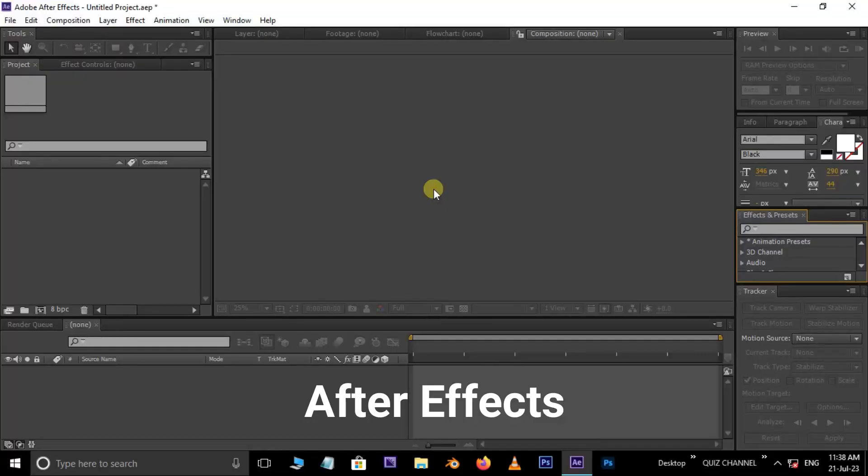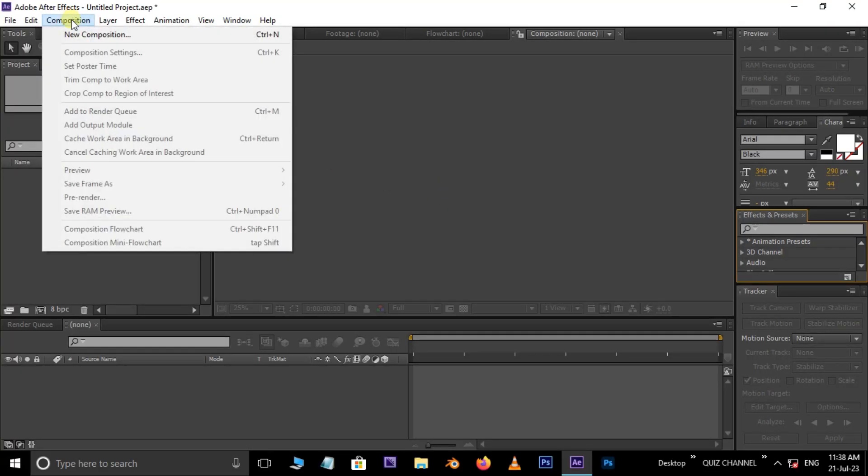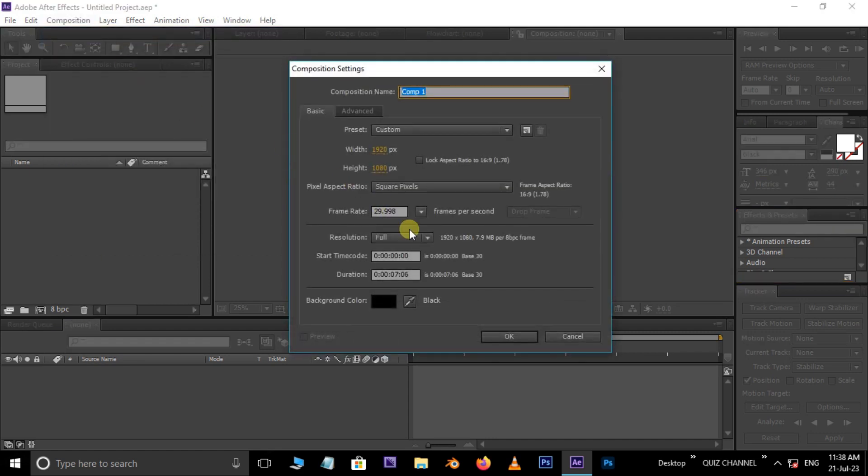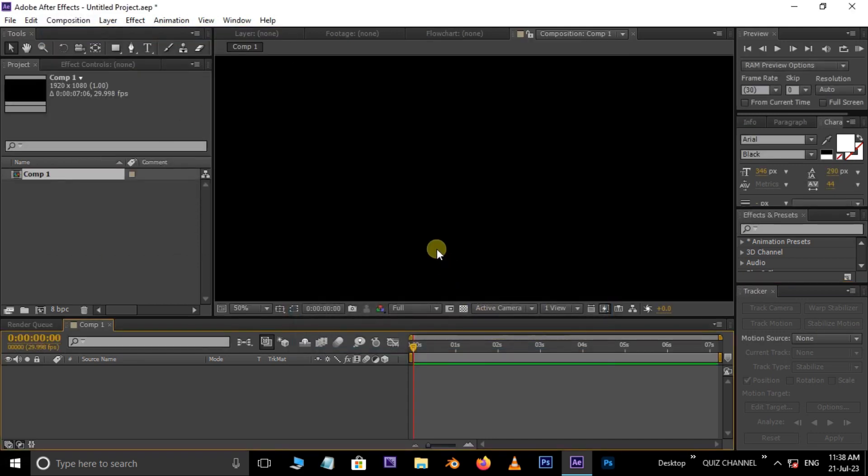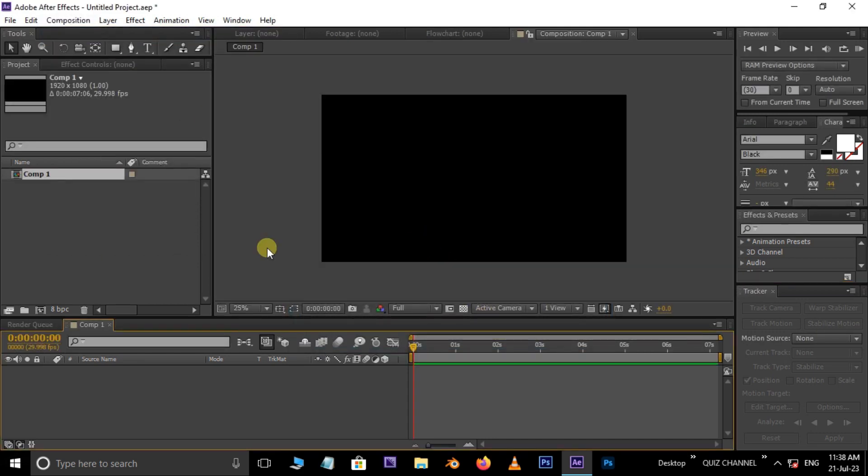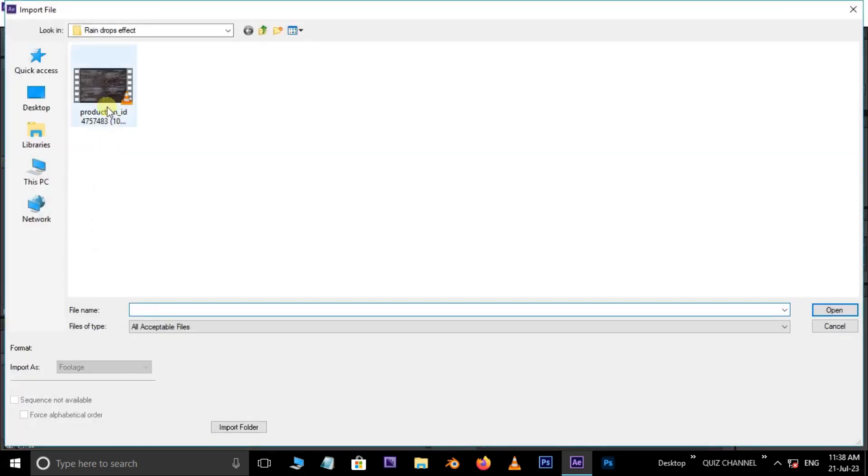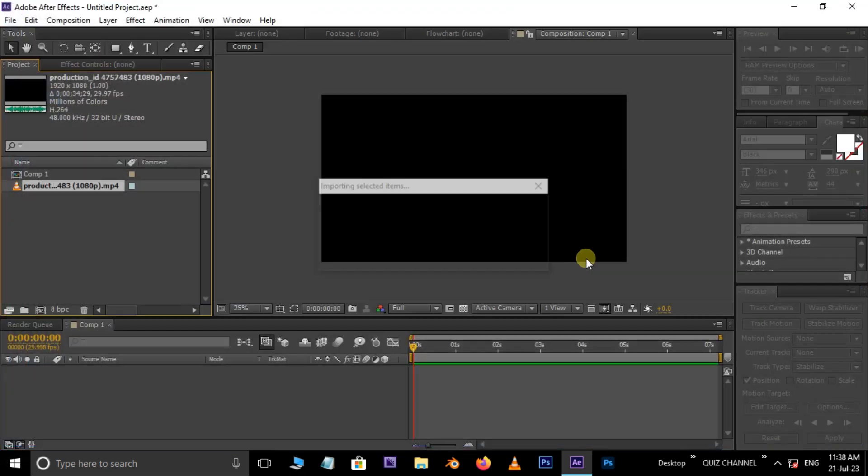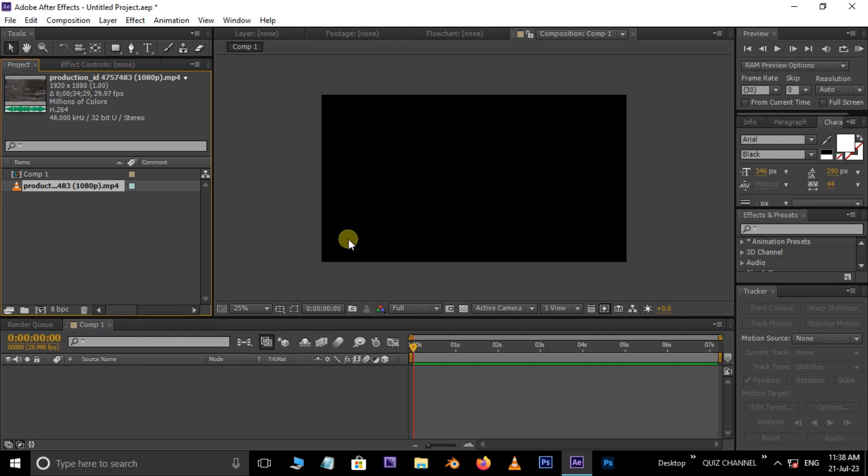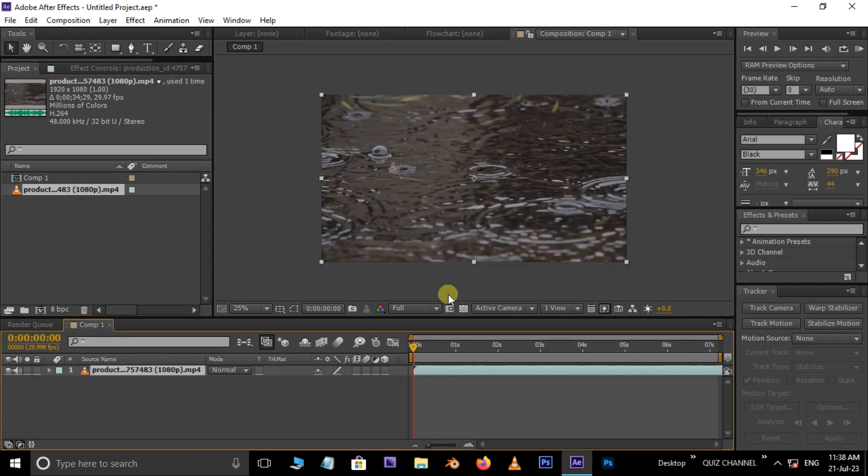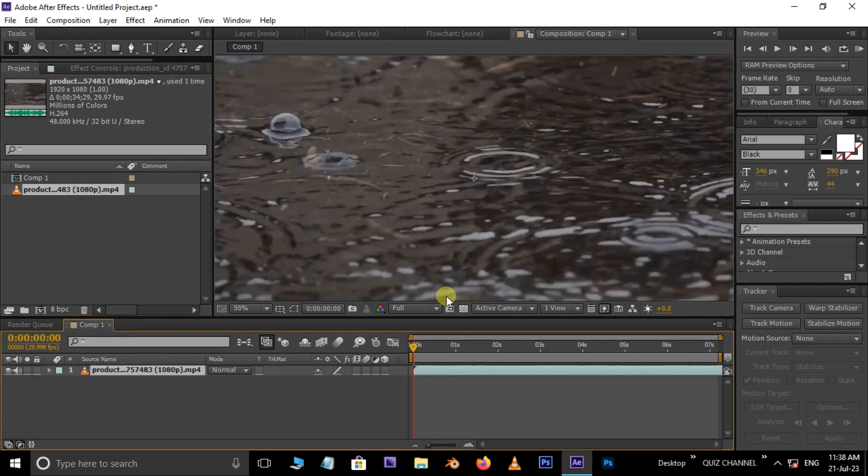At first, open After Effects. Now go to Composition and take New Composition. Press OK. Now double-click on the project panel, select this raindrop footage and hit Open. Now drag and drop this footage on the timeline. Let's see the footage once.